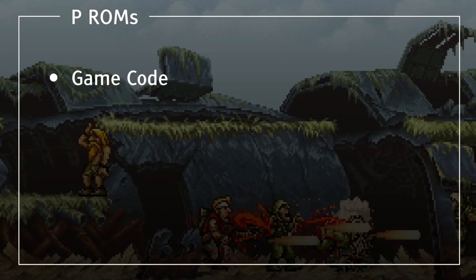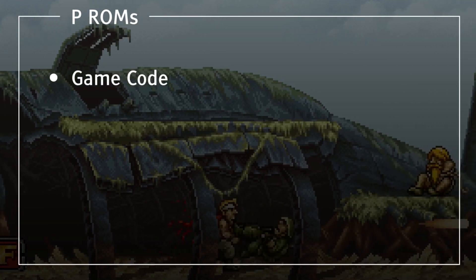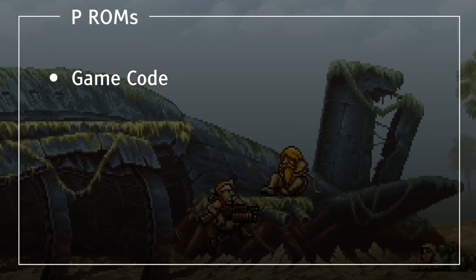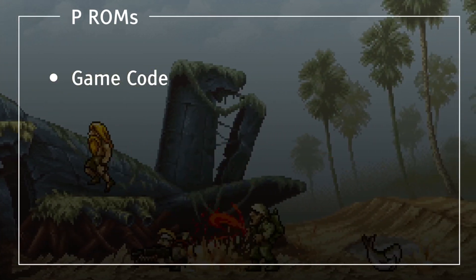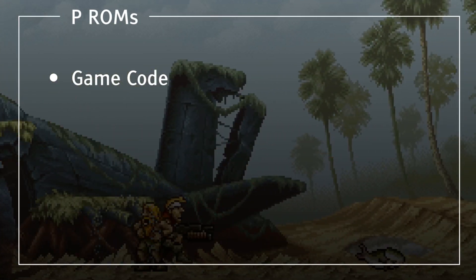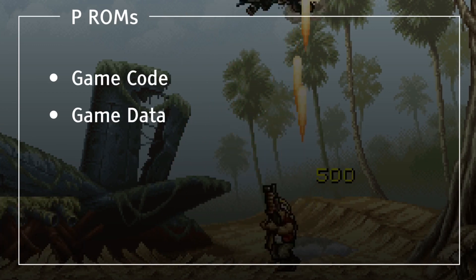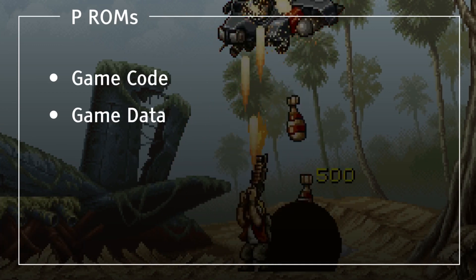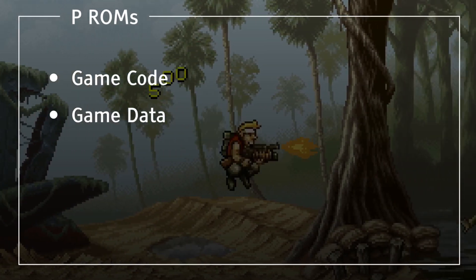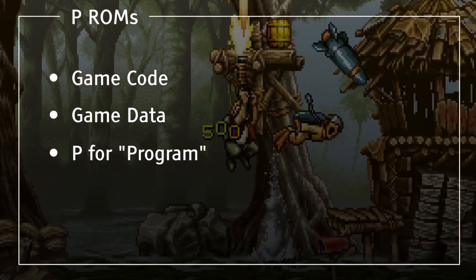The P-ROM holds the game's code. This code will be executed by the Motorola 68k processor, the main CPU of the Neo Geo. It also holds the game's data such as the levels. I always remember this one with P standing for Program.